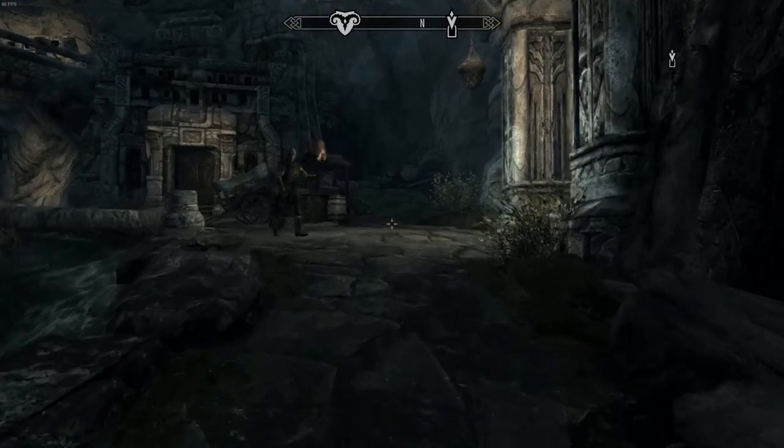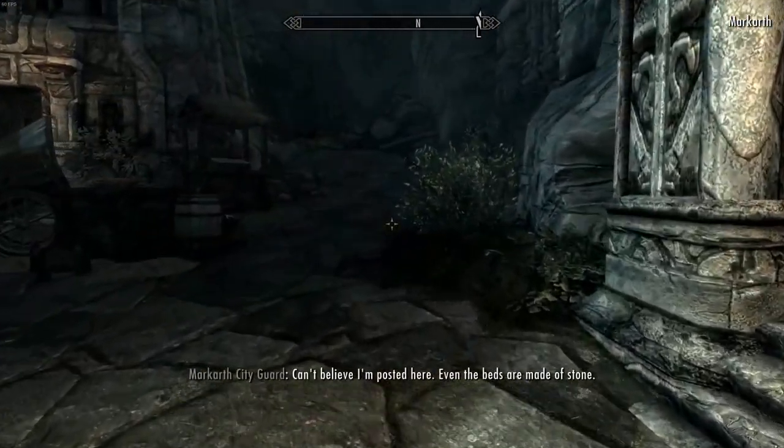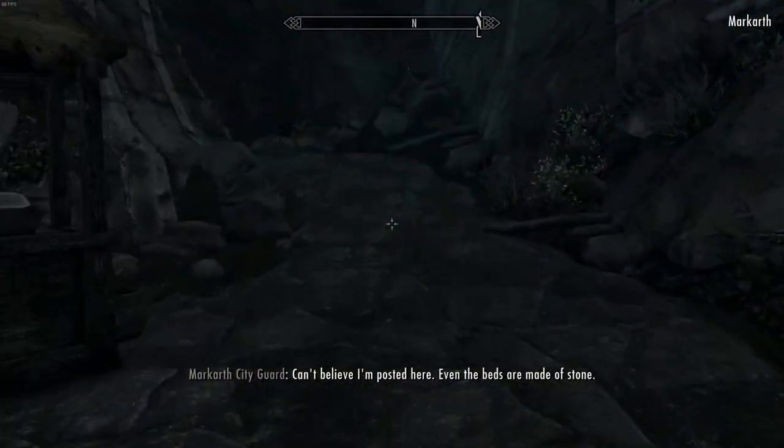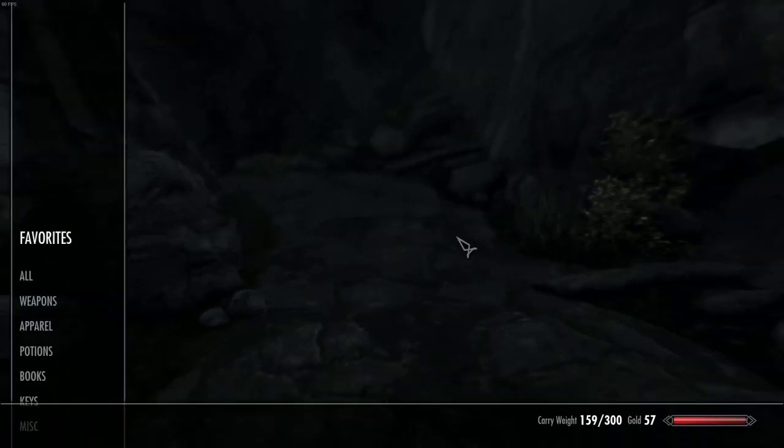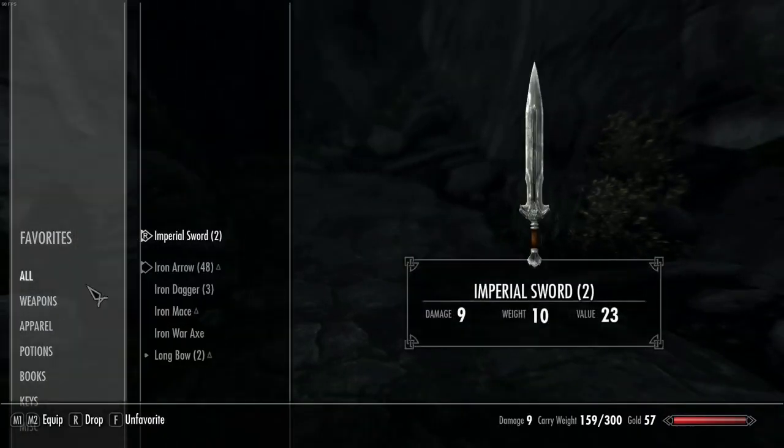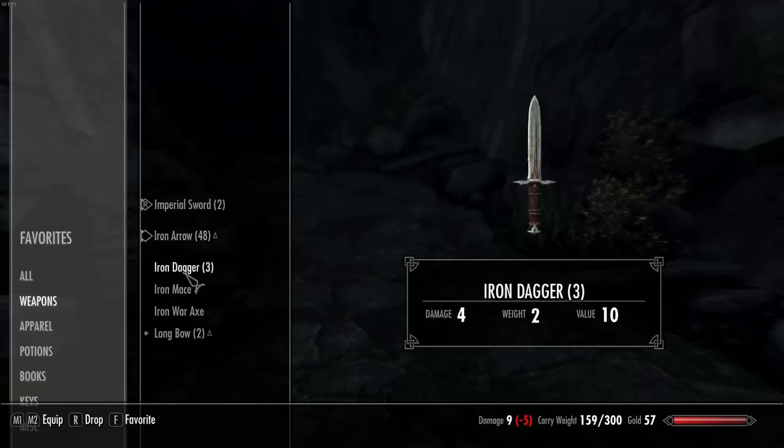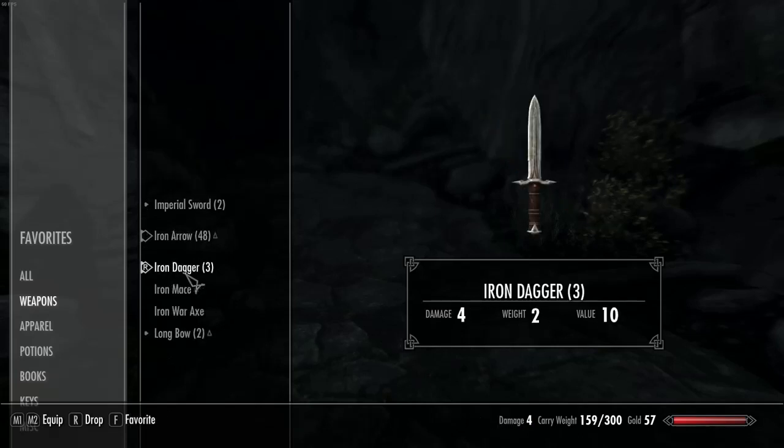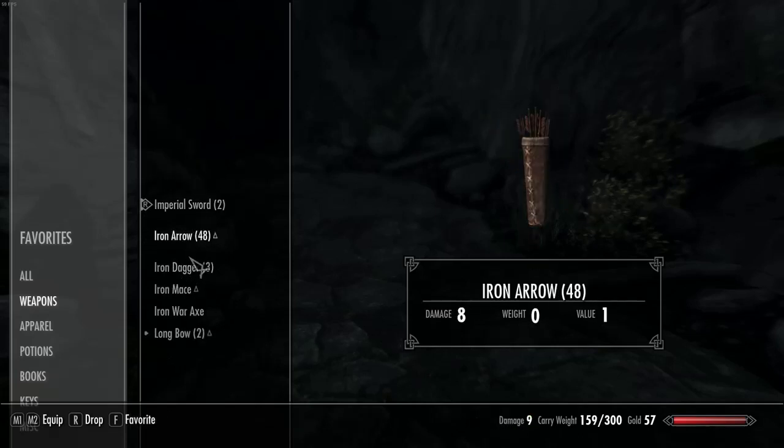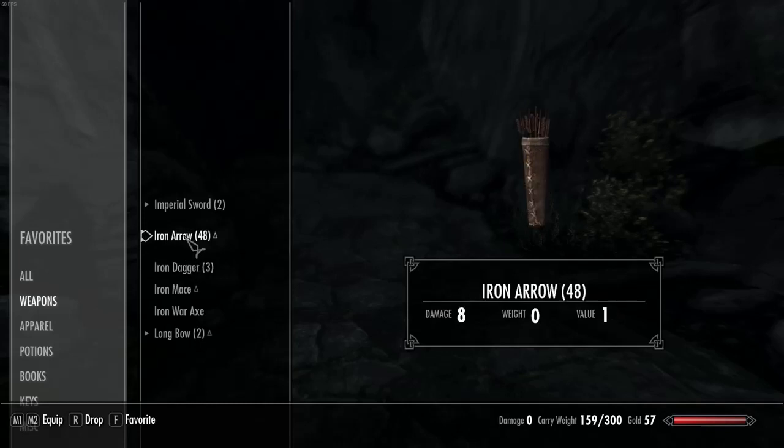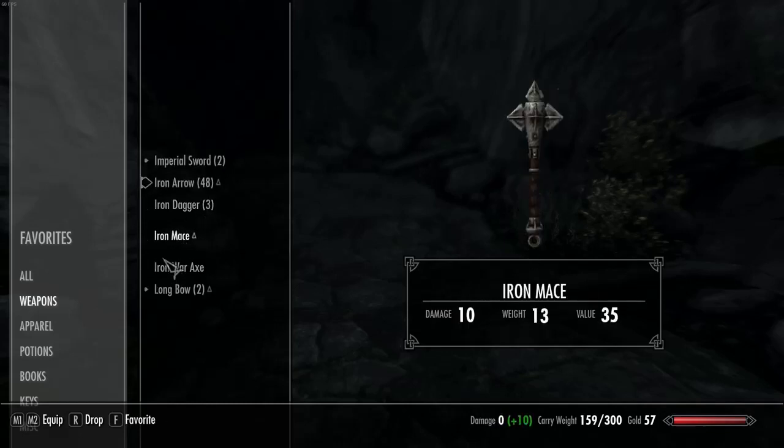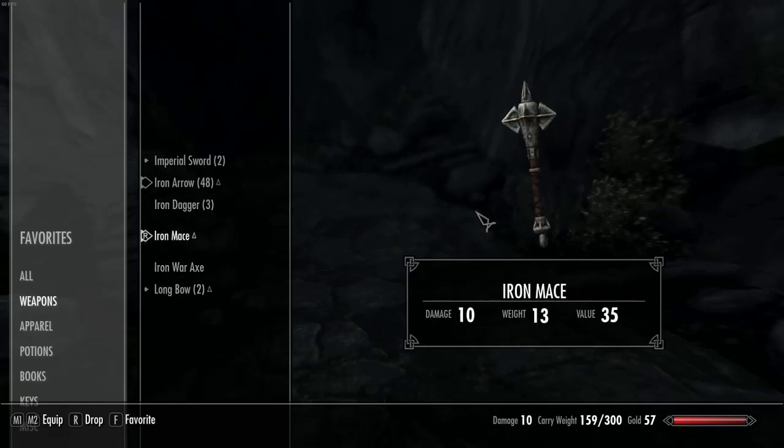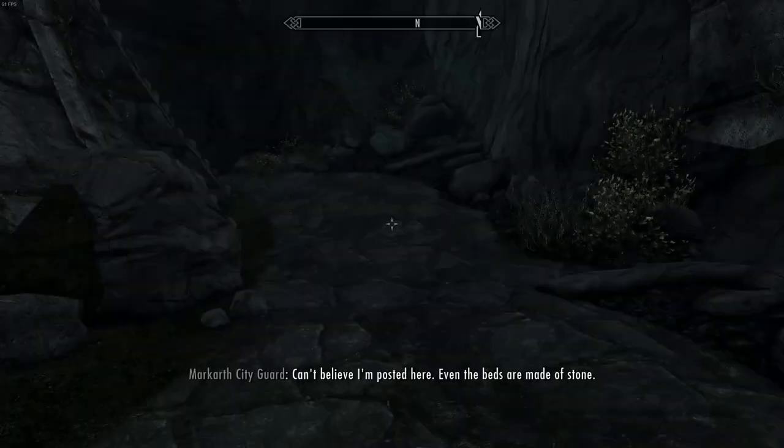Now, while the Skyrim Special Edition basic user interface doesn't have a huge number of issues, it can often be frustrating to work with. For example, things like the scroll wheel with using a mouse can be a bit awkward, and equipping and unequipping items can often be harder than first expected, especially if you're not playing with a controller, as the user interface seems to have been designed for console players and people using controllers.